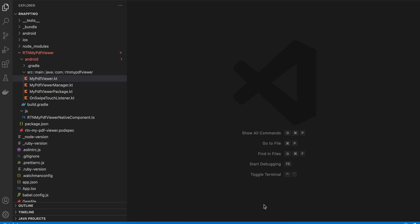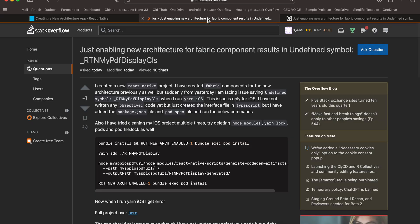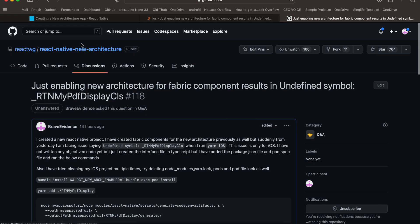Before that, I want to tell you that this video is only for Android. For iOS I am facing some issues, so I already raised this issue on Stack Overflow as well as on React Native's new architecture discussion. I've created several videos on Fabric but suddenly I am facing this issue for the past two days for iOS.